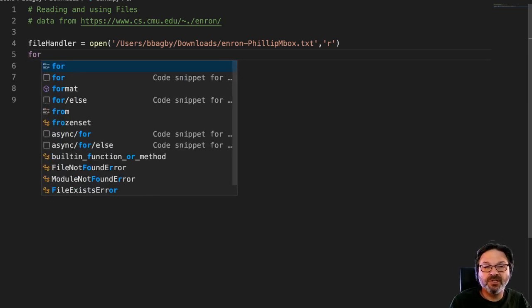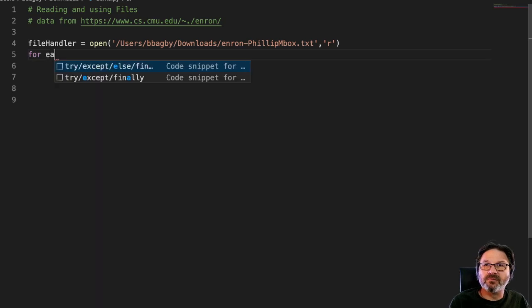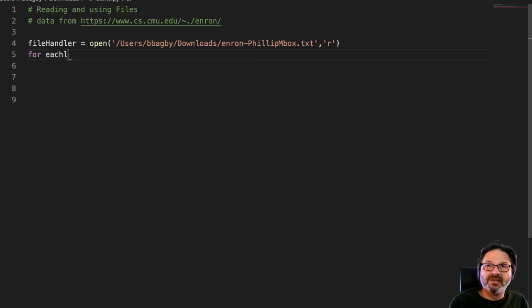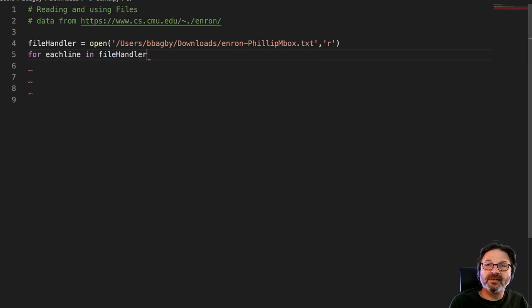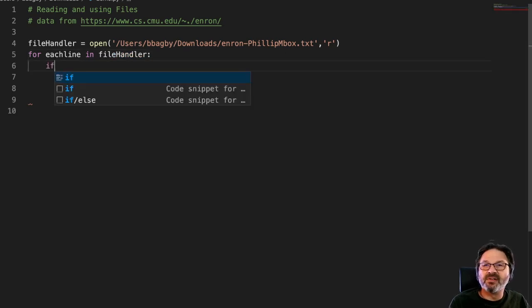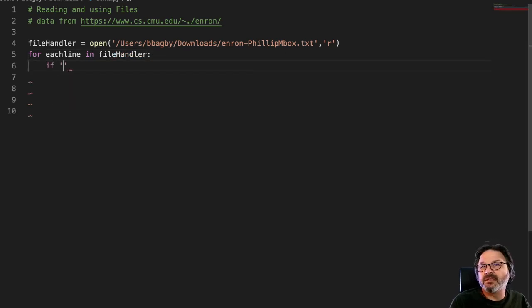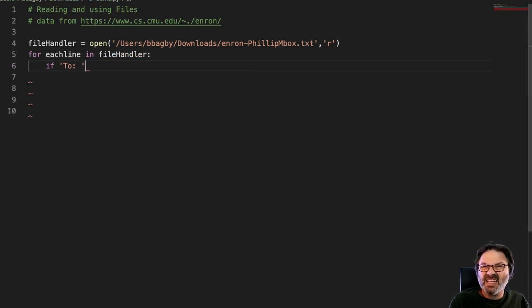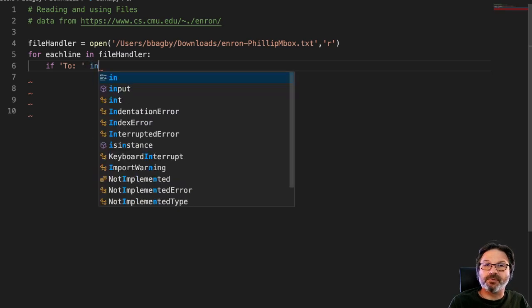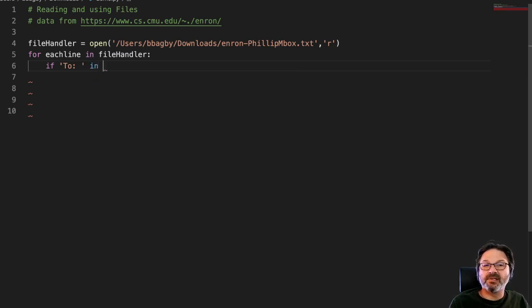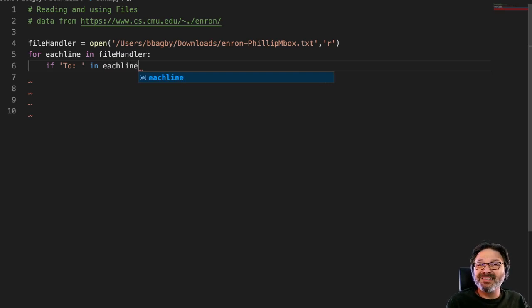We'll loop through each line, so we'll go for each line in file handler, and let's build this thing. If to space is in, let's give a space there just to make it pretty, in each line. So that's basically another one of those simple functions we've done.